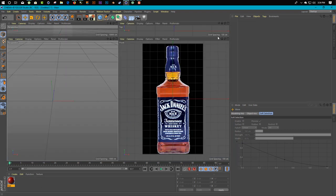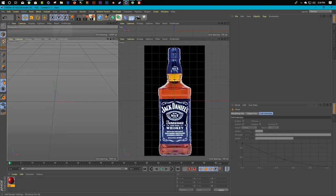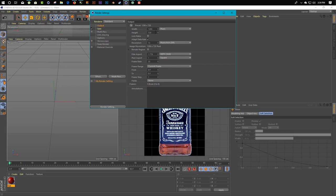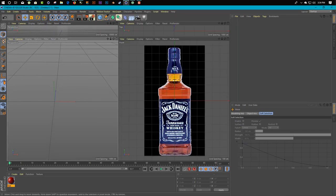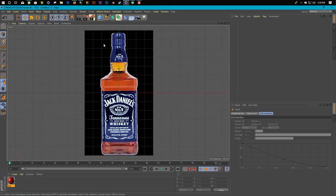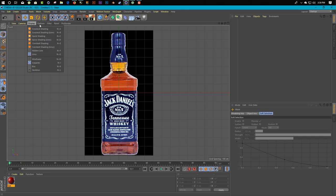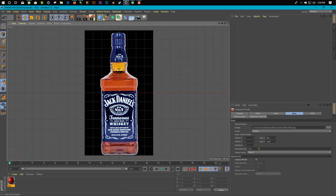First, we start with a Jack Daniel bottle as our reference. So we just make the settings. First we open our front view. If you don't know how to add a reference photo on the back, just simply go to Option > Configure and click on the Back tab. Here is the image slot - just load the image, and here you go.